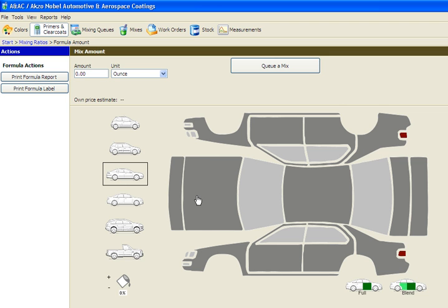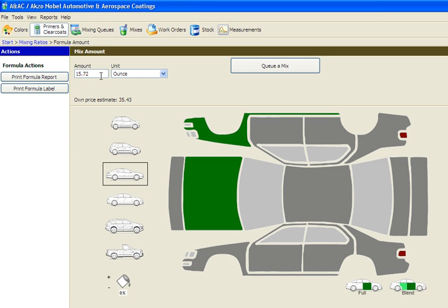In this example, we will be painting the hood and the right front fender. As you click each panel, they will turn green. Also, the amount in the upper left-hand corner of the screen is updated as you add each panel.